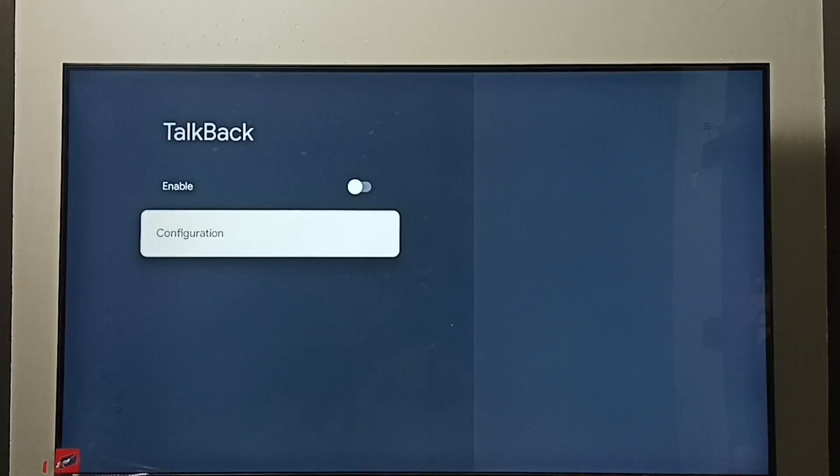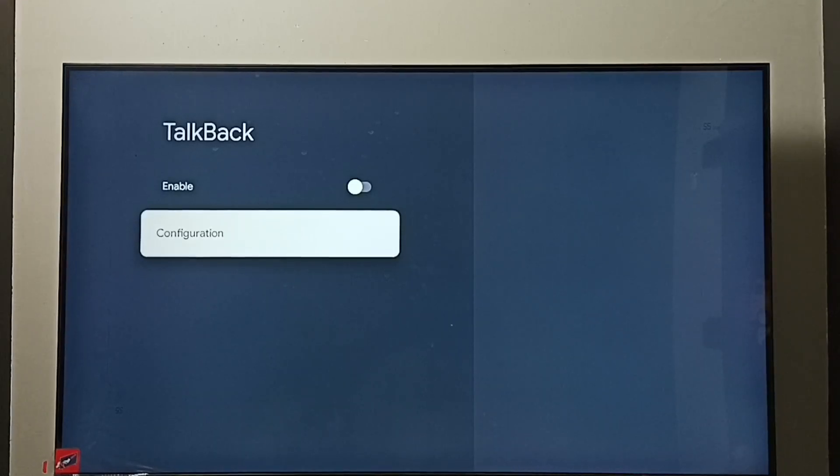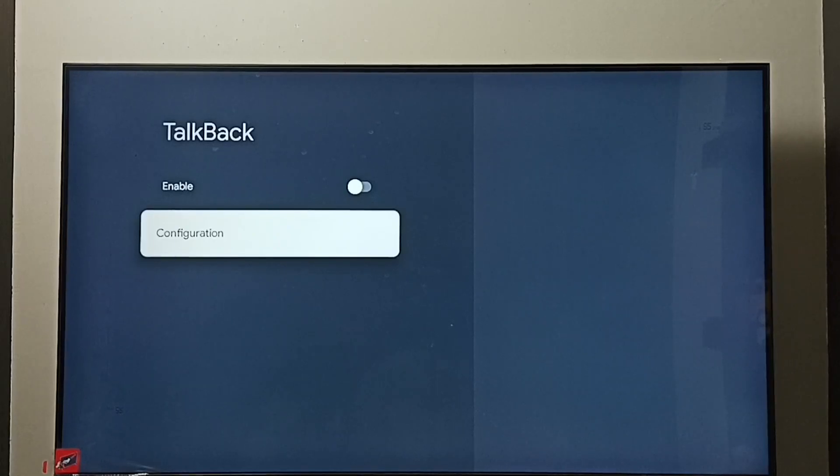Now I have turned off Talkback. This is how we can turn on or off Talkback. I hope you have enjoyed this video. Please subscribe to my channel, like and share the video.